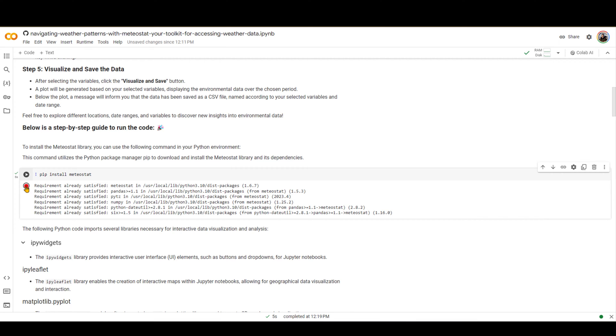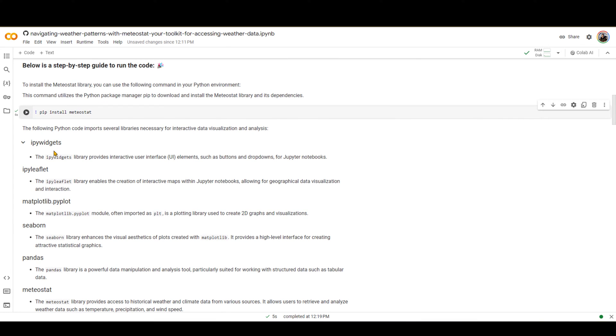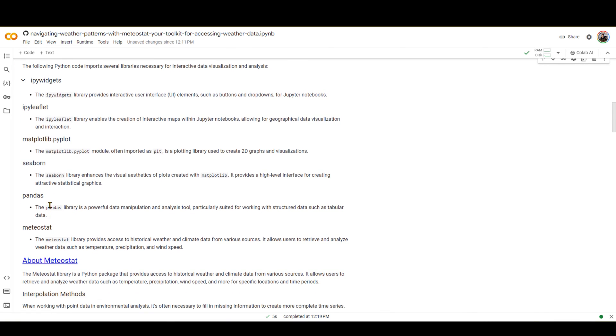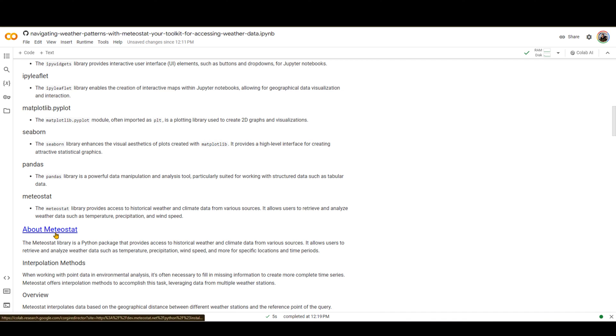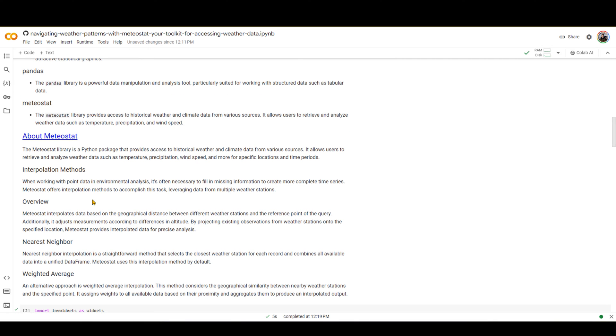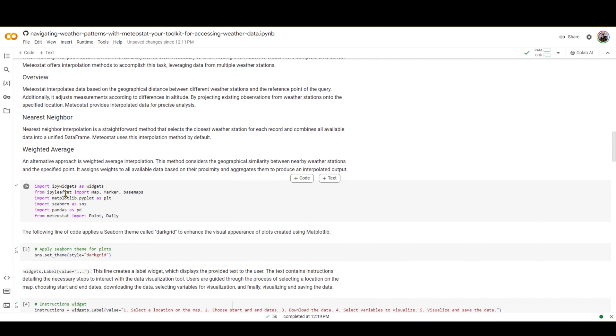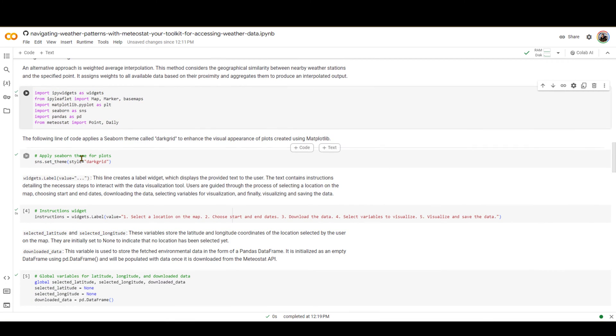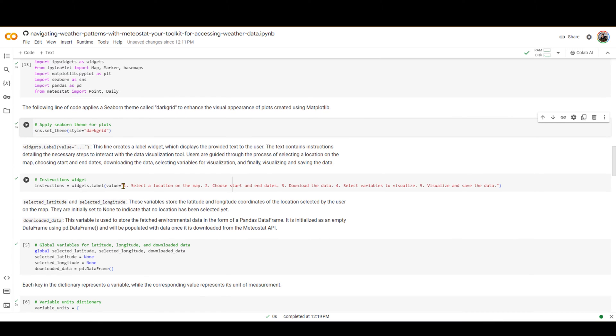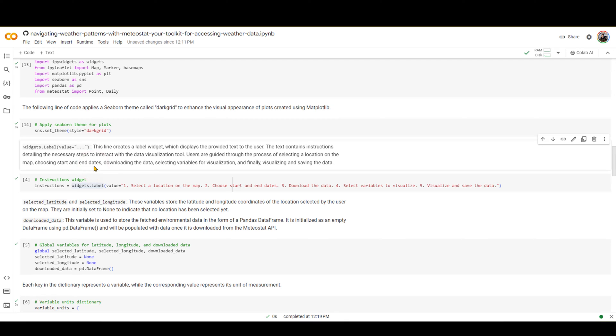If you don't want to see this anymore, you can close this right here. I have provided an explanation of the libraries and packages that I have used in this code. And if you want to learn more about Meteostat, you can click over here and go to the website and learn more about it. I have provided some explanation about how Meteostat interpolates to find weather variables in the location that you select.